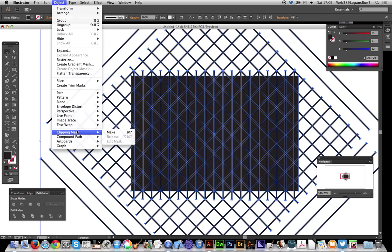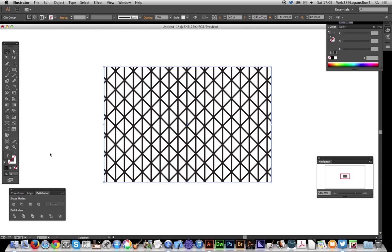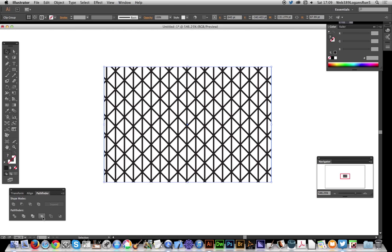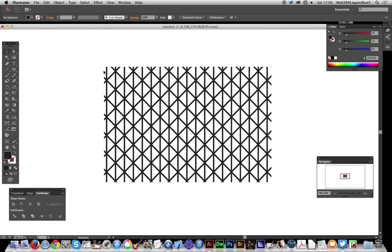Object, clipping mask, make. You've now got a fairly clean triangular grid. You could stop at this point, but I'm going to go over here to the pathfinder - if you can't see that, it's window, pathfinder - and crop. Next thing to do, you actually